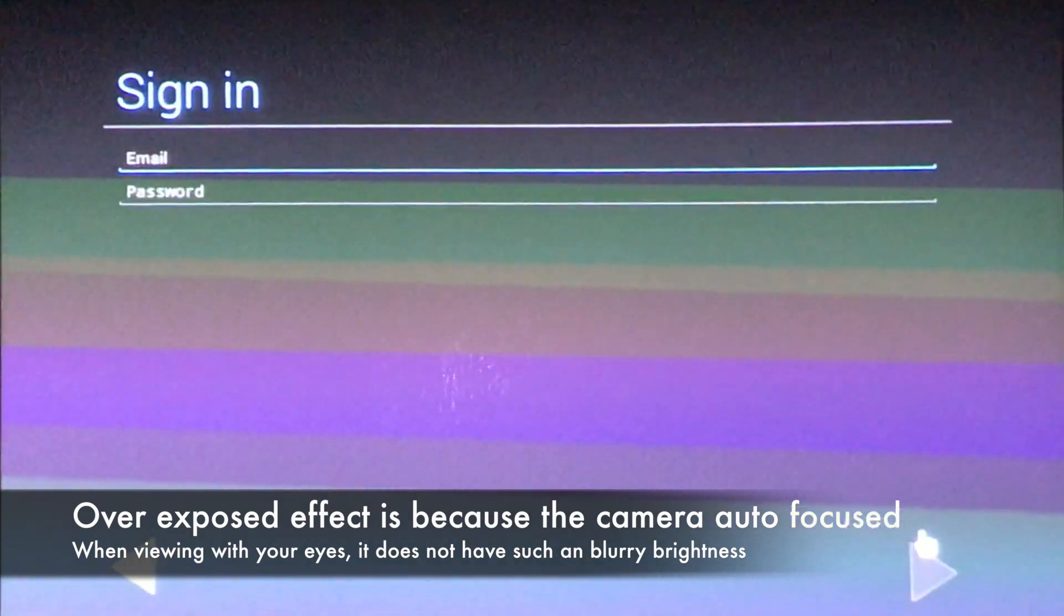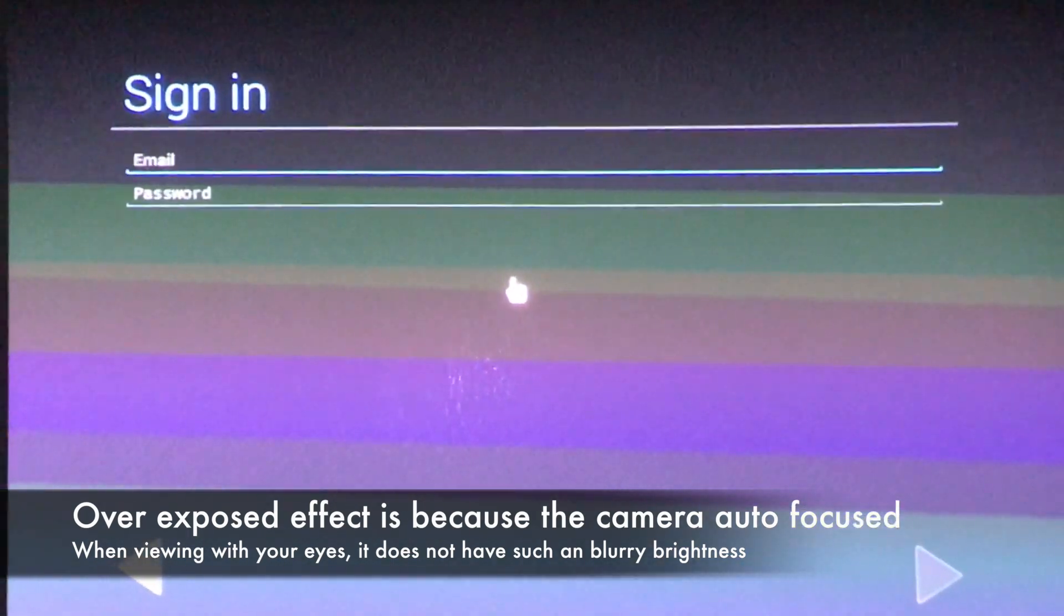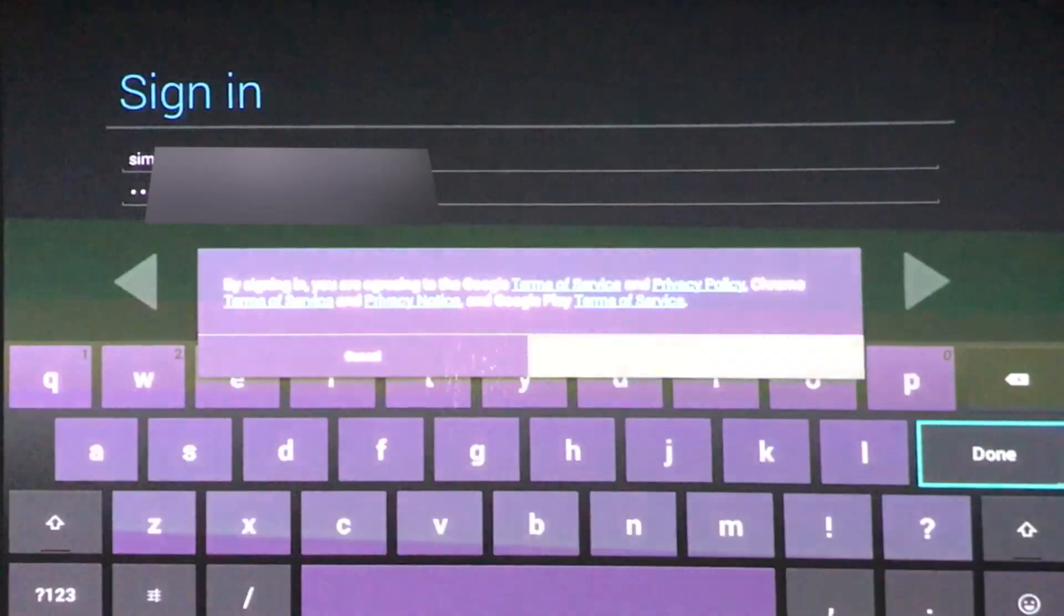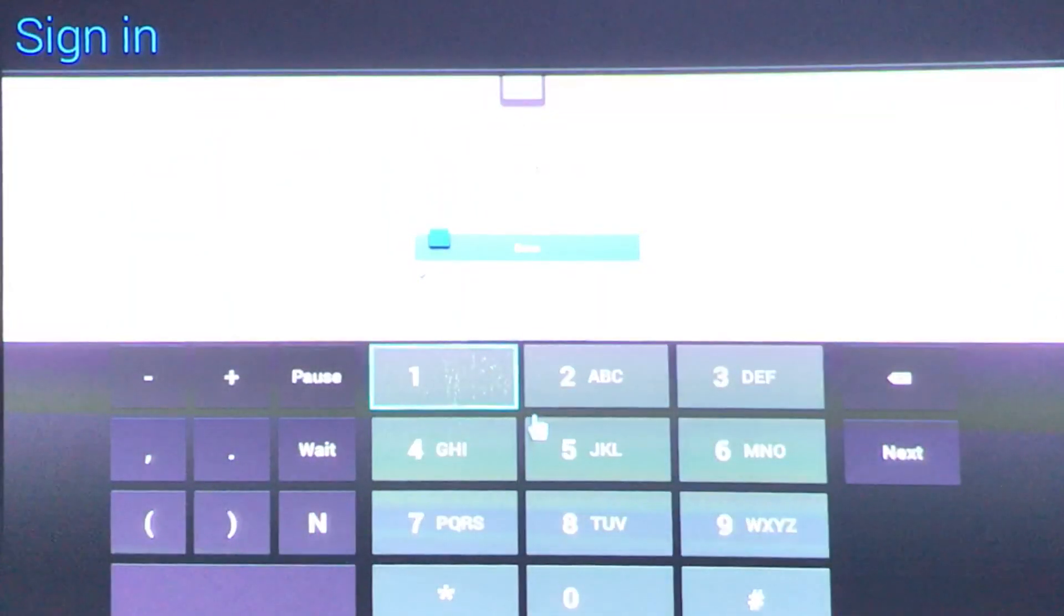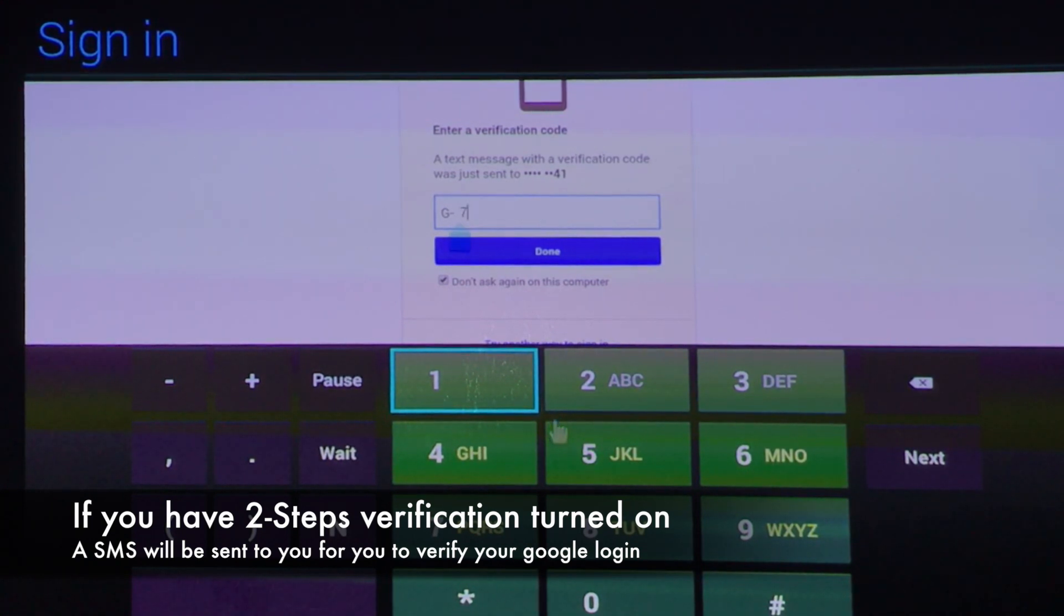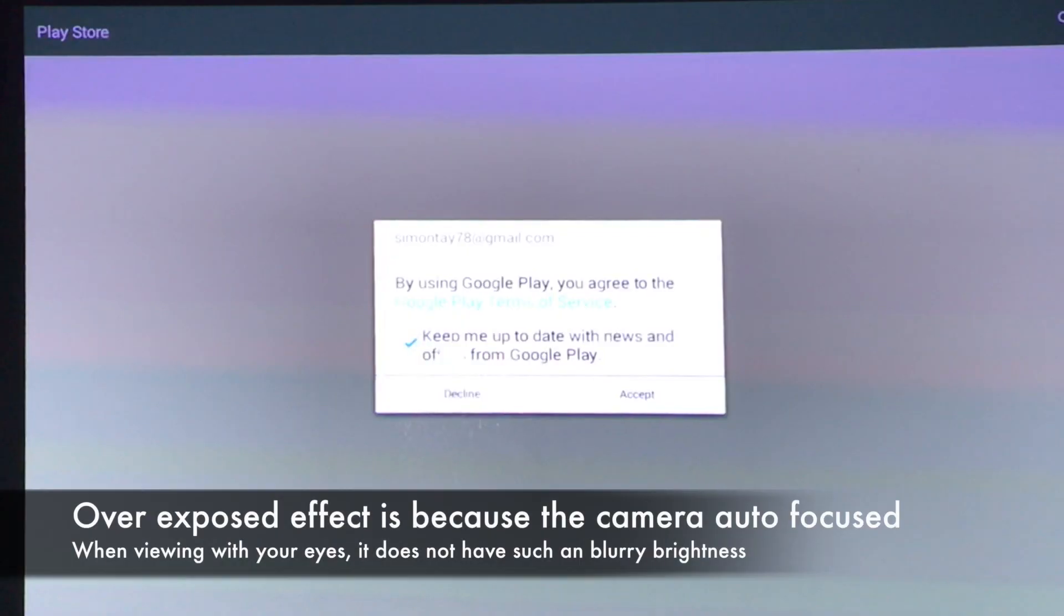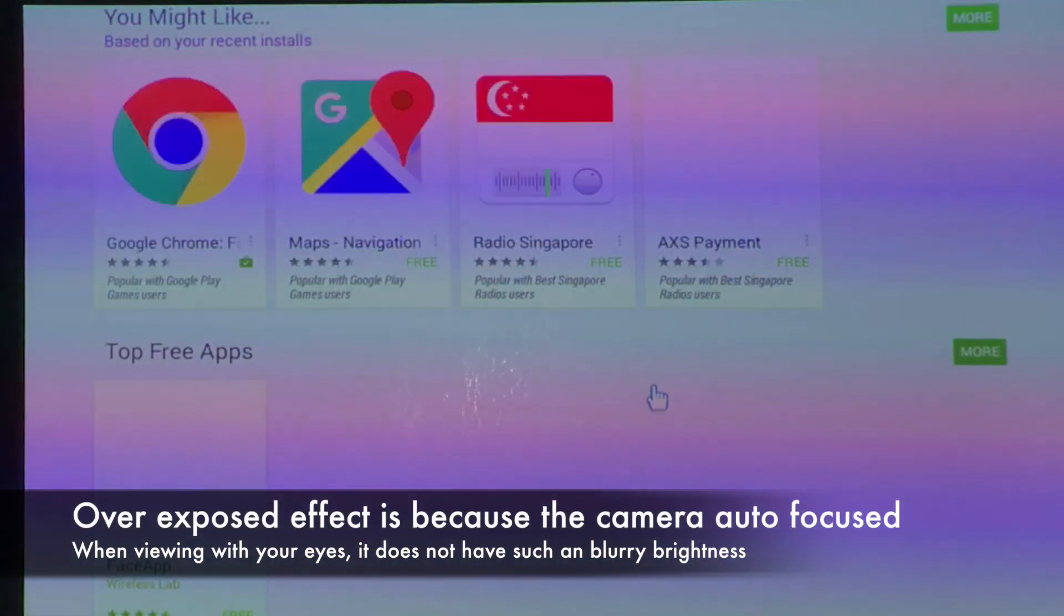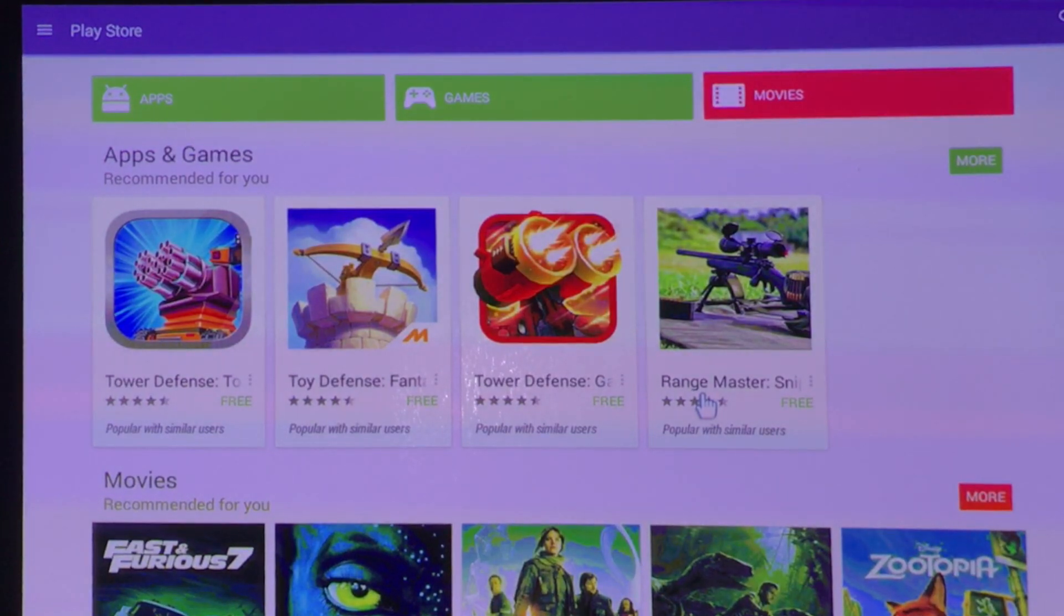Now what you need to do is set up your Play Store so you can download applications for Android device. Set up existing if you have an existing Google account, please use the existing account. If not, you can set up a new account. Let's get down to the code which is 756253. Then keep me up to date and accept. Once your WiFi has been set up, there should be access to the Google Play Store.